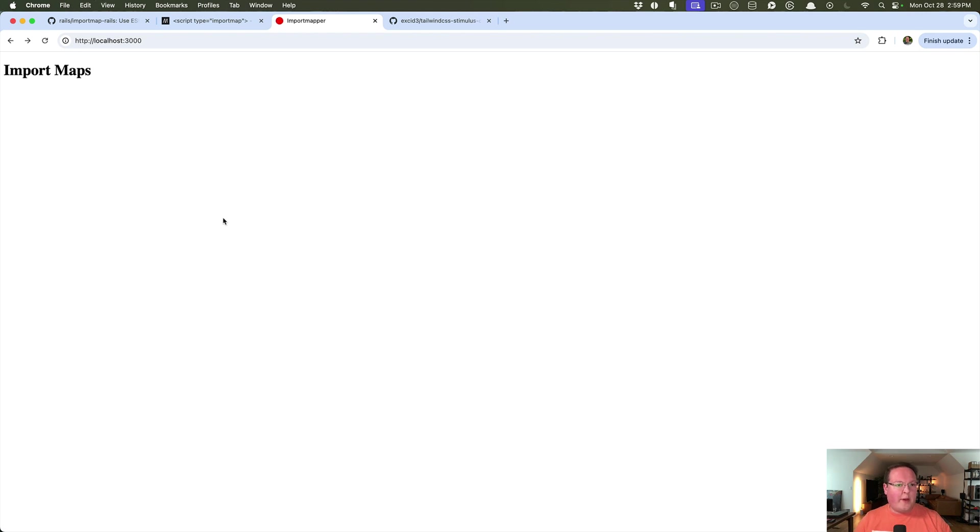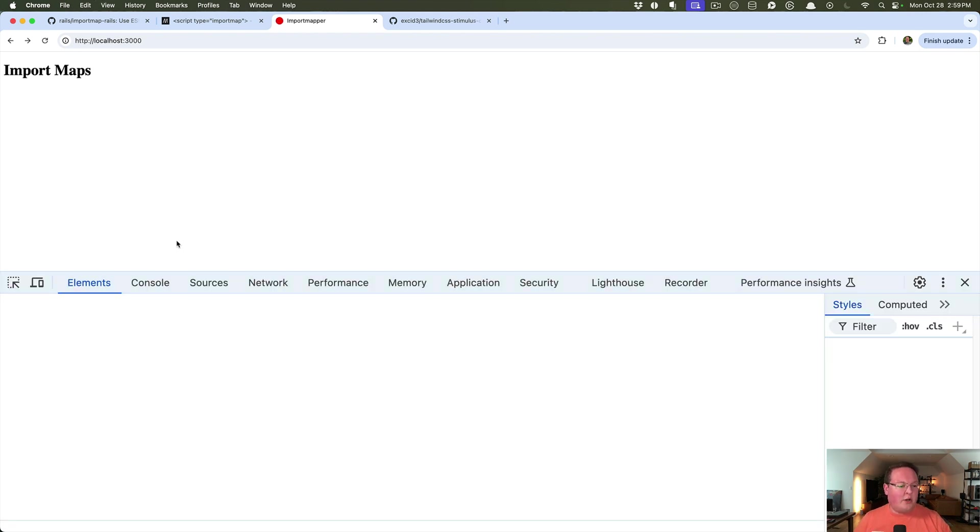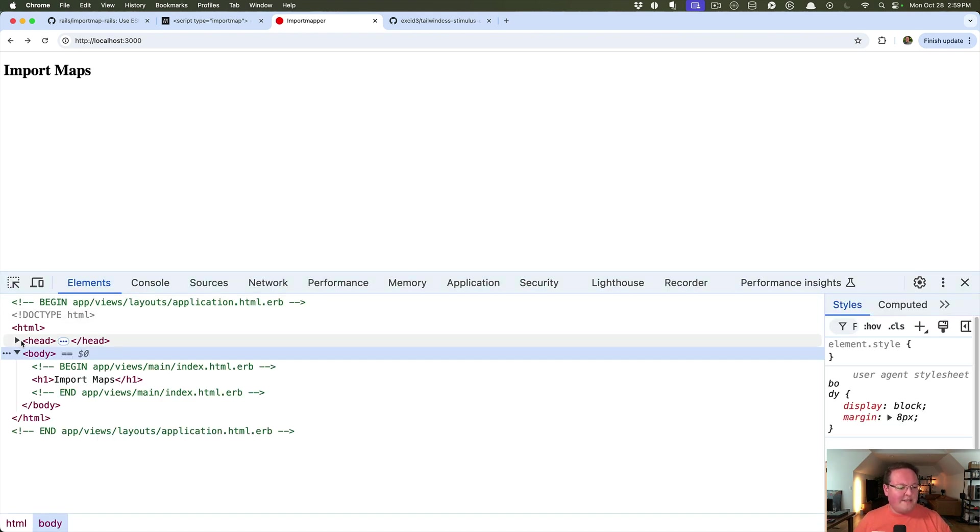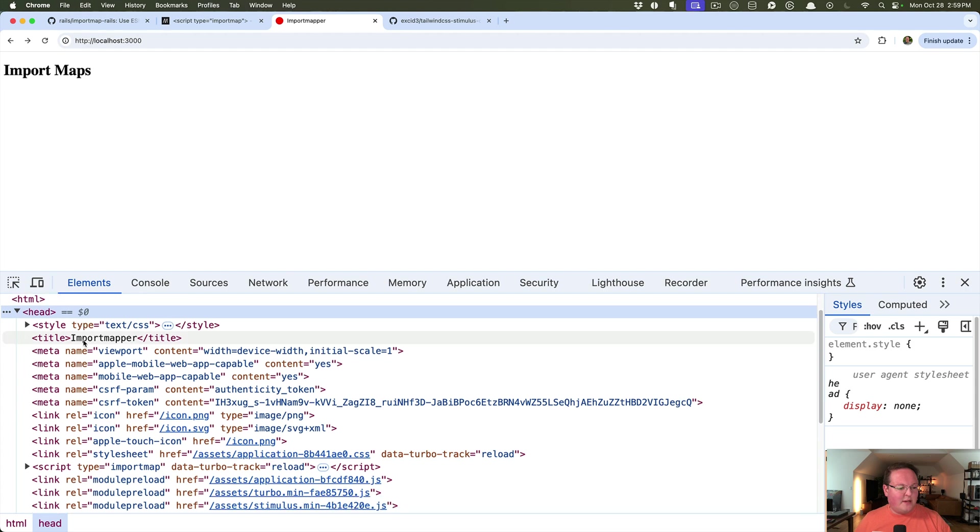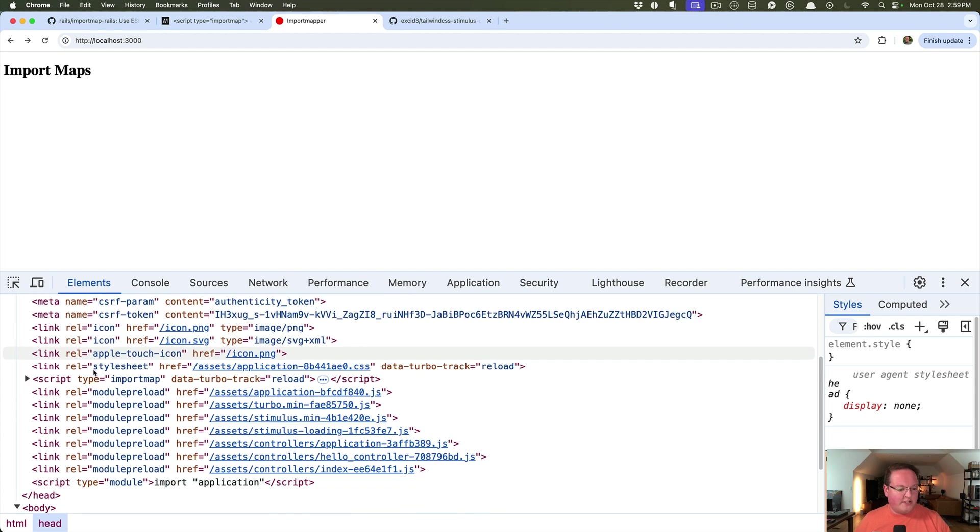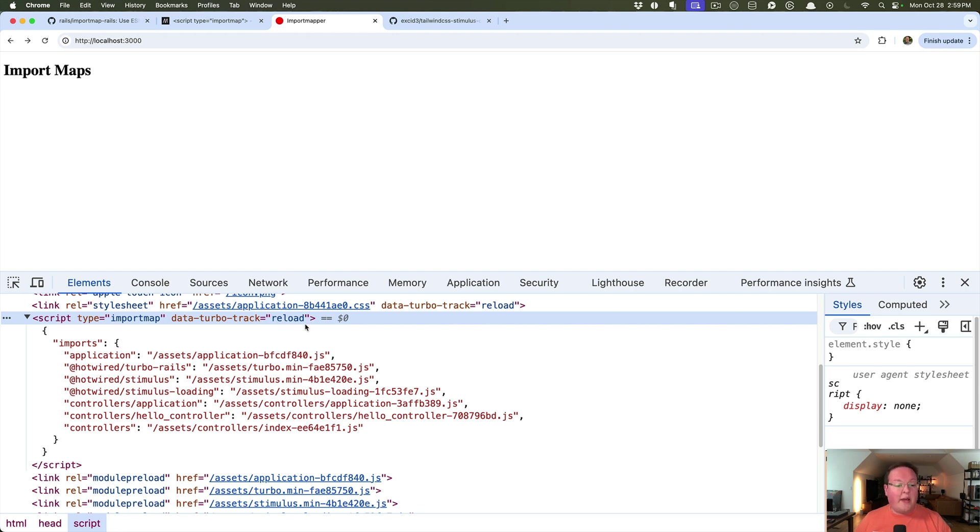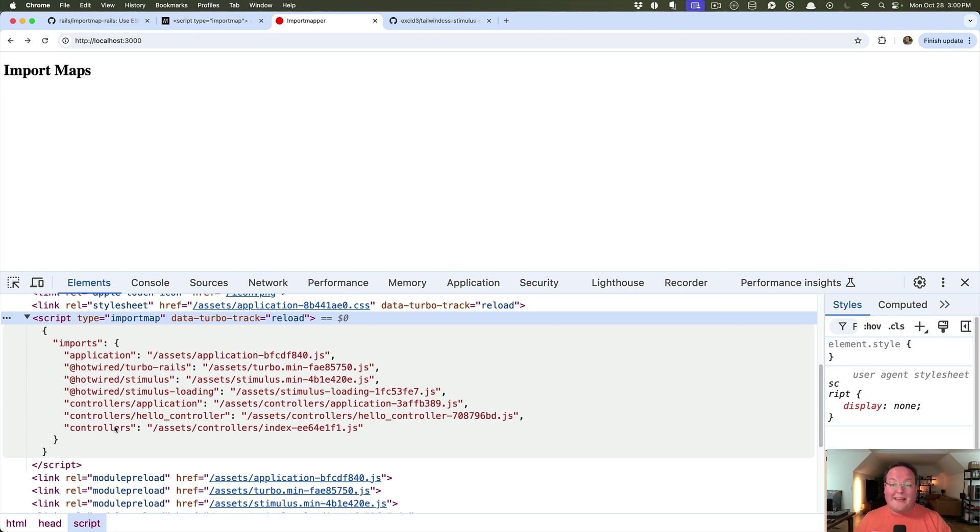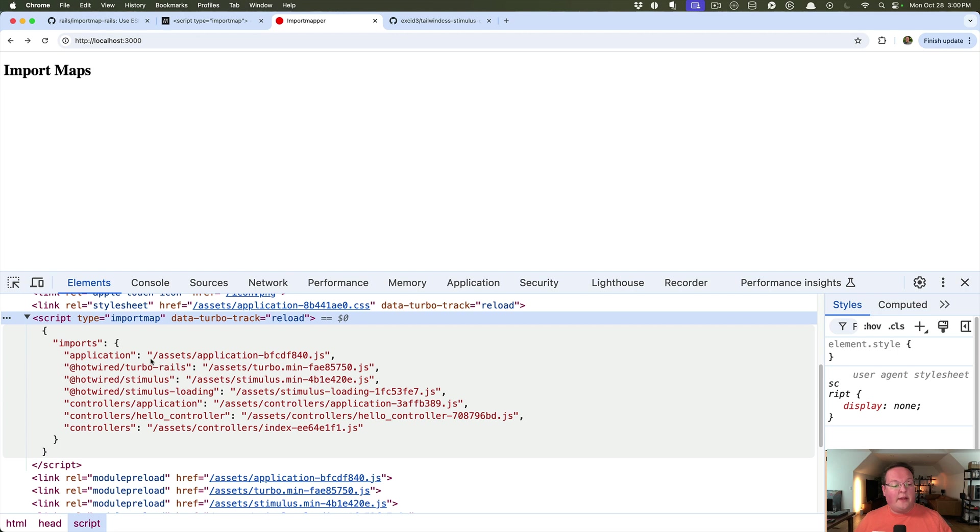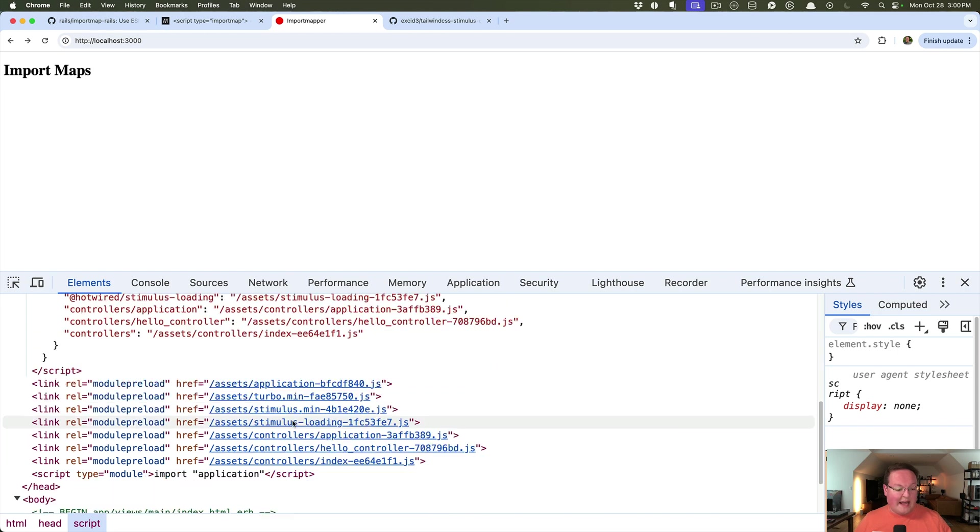So let's refresh our page and go to the head tag and see what Rails generates for us. Here's our import map. And very similar to what we did from scratch, it generates an import map. It also adds a data turbo track to reload anytime this changes. And also the import map has all of those files or pins that we had referenced in the import map.rb file. And it uses the same path to asset that we use in order to get the references to each of these assets.